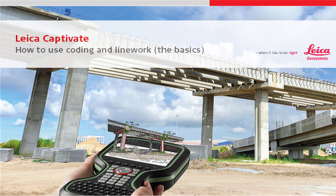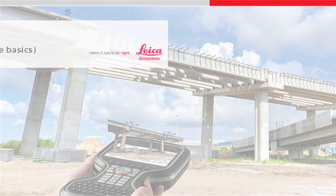In this video we will look at coding and linework. This is the ability to add codes to the points that we measure and to have some of these points automatically joined creating linear features. We will not only look at why we want to carry this out but also how this is done within Leica Captivate.